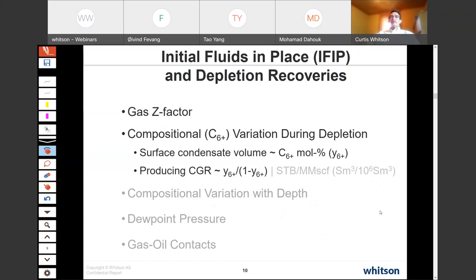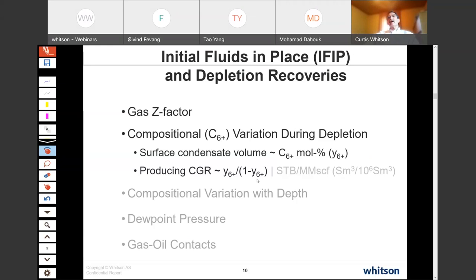For initial fluids in place and depletion recoveries, the gas Z-factor and the variation of C6+ in the removed gas during depletion are key. We use C6+ as a surrogate — instead of running a multistage separator process, we can approximate the condensate volume by how much C6+ is in the produced gas. It's a very good approximation: basically the mole fraction of C6+ proportional to the condensate, divided by C5-minus, per million standard cubic feet. We also cover composition variation with depth, dew point pressure, and gas-oil contact, which can all influence initial fluids in place.